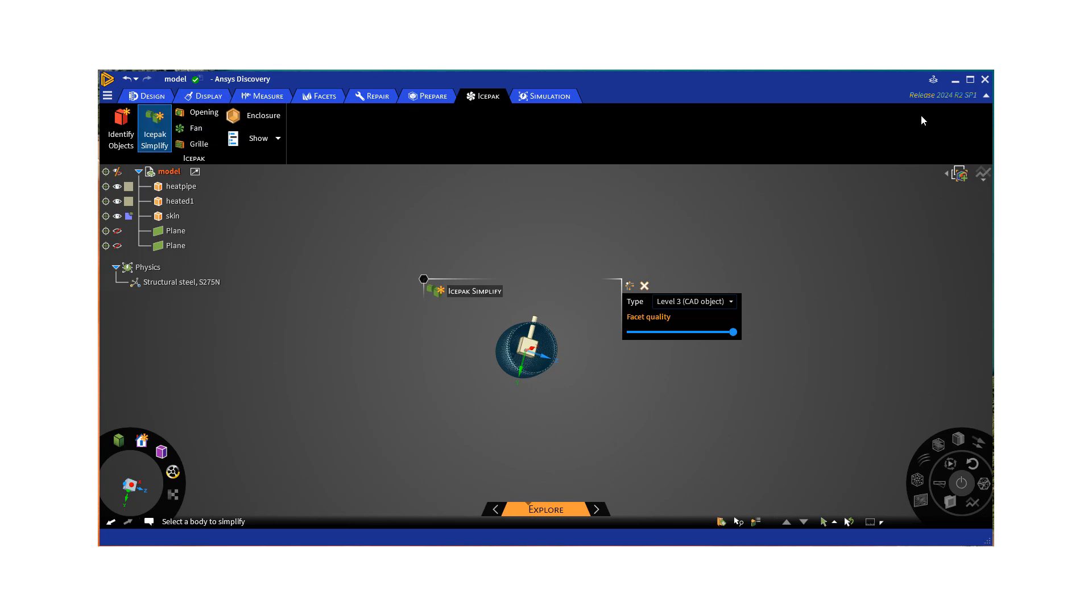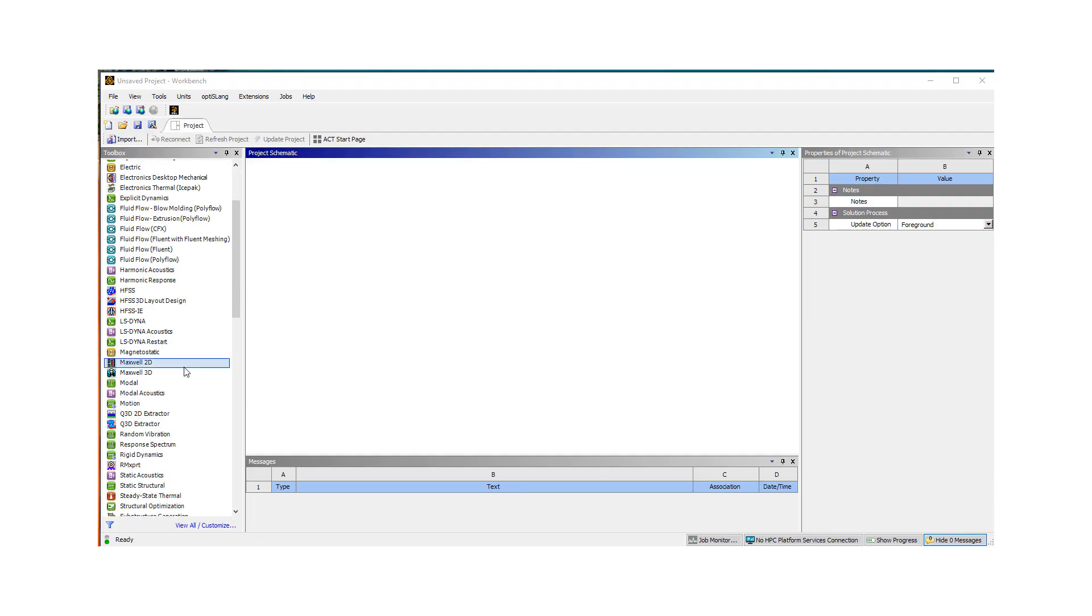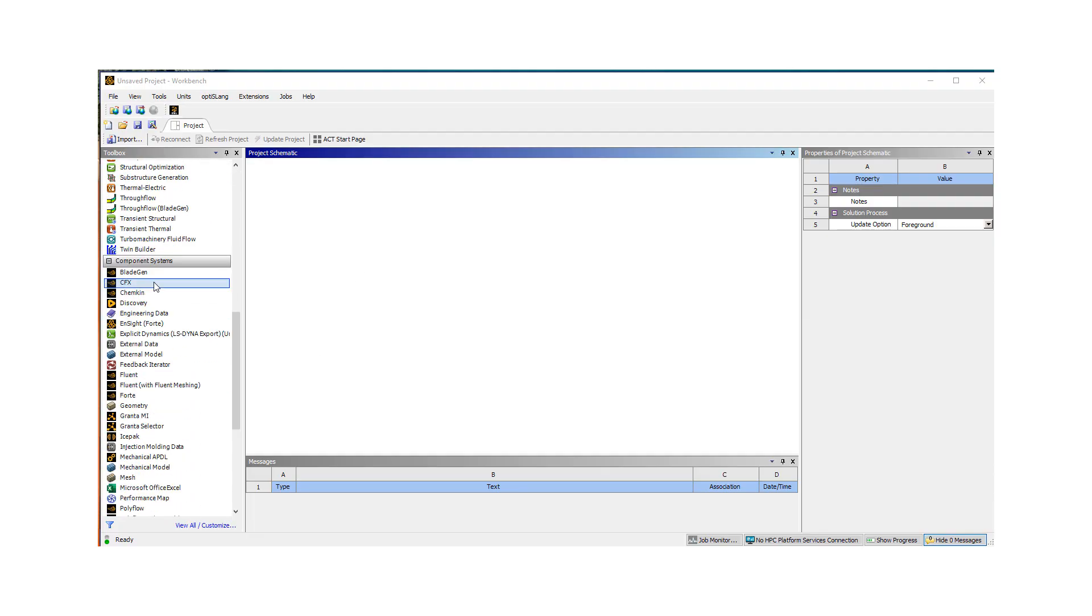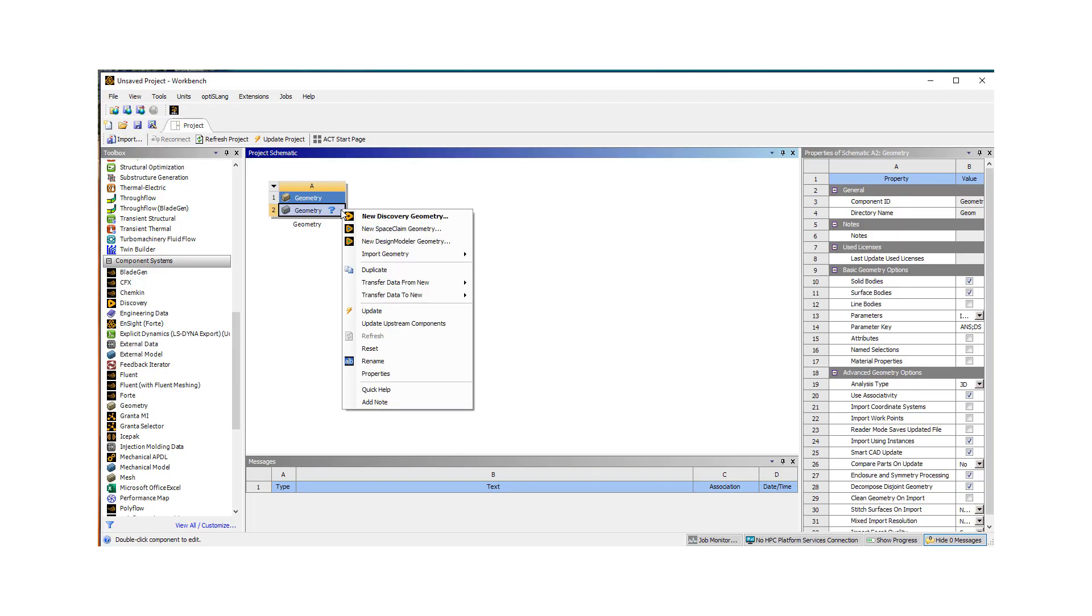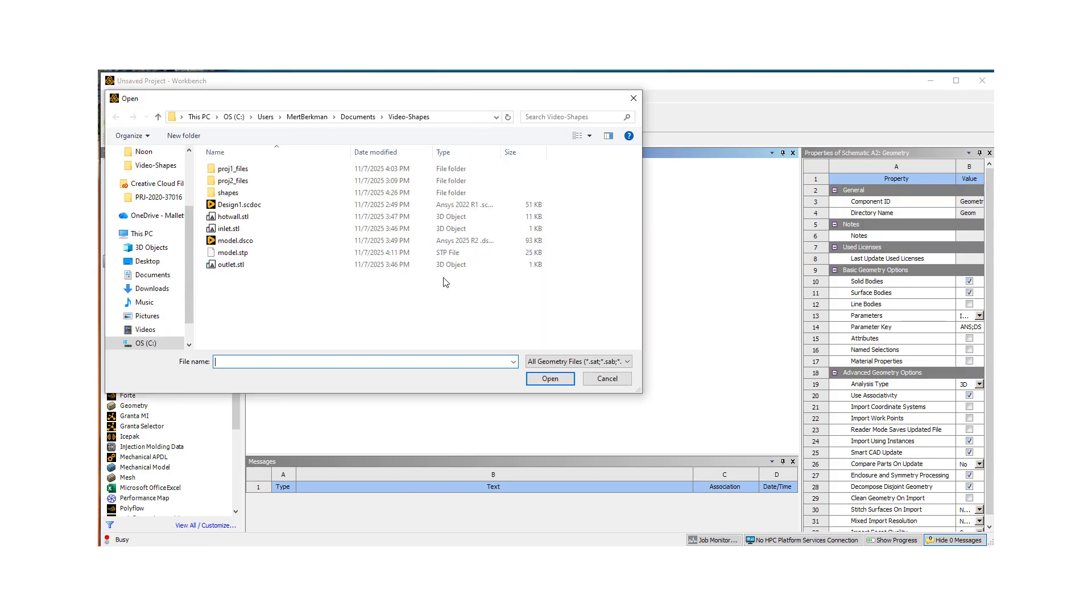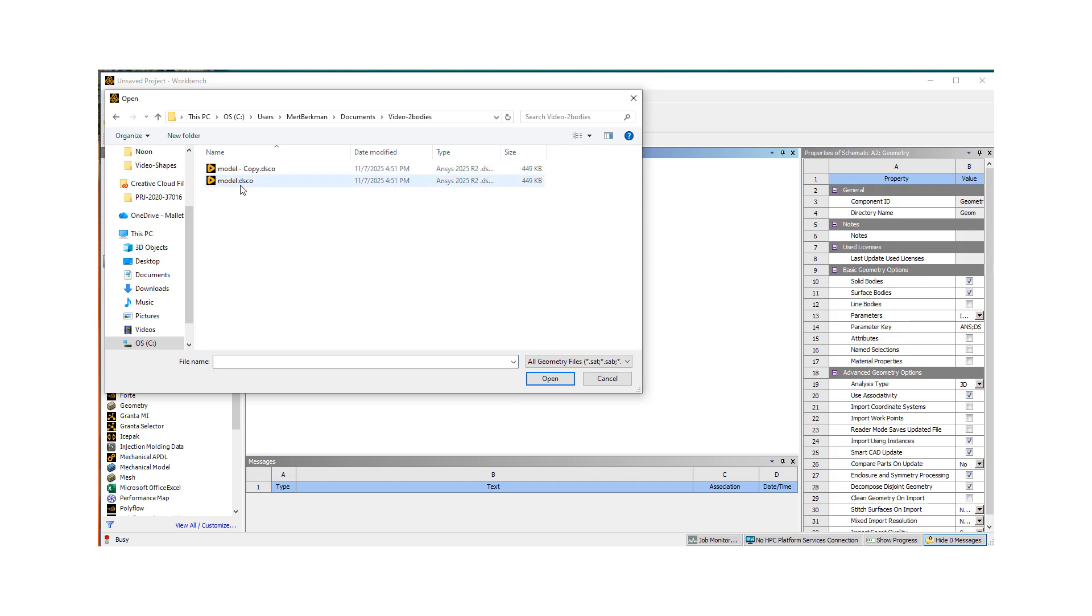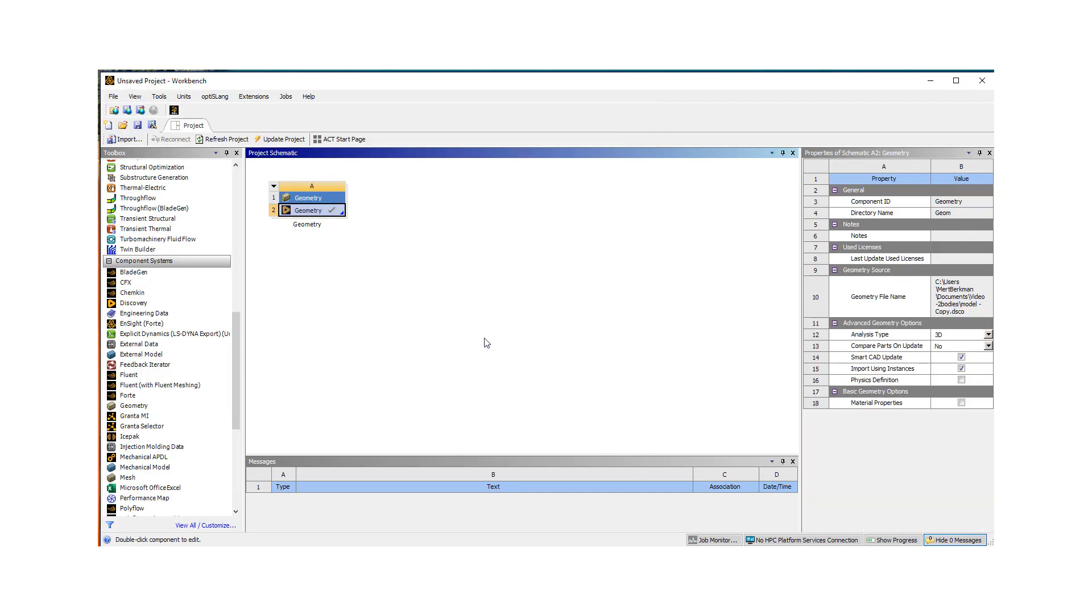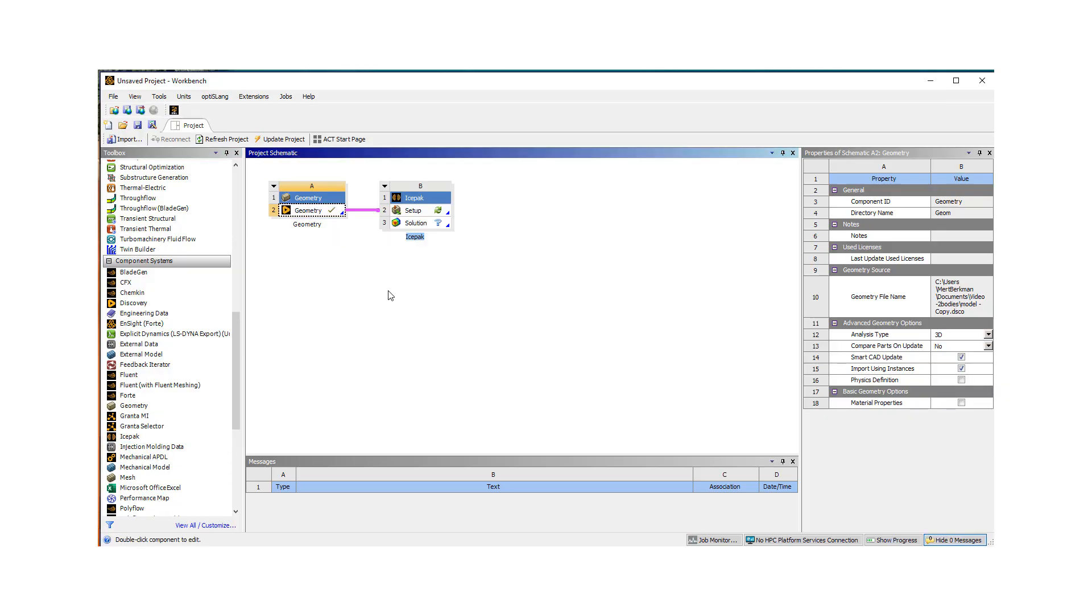So I'm gonna just move on to workbench now. So now workbench is open. I'm gonna go ahead, under component systems, add this geometry. And I'm just gonna say, hey, import geometry. And let's browse, make sure we get the right model. And then we're gonna go pick this one, make the copy of it.